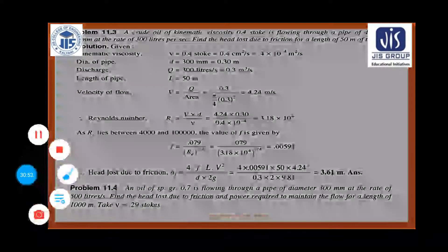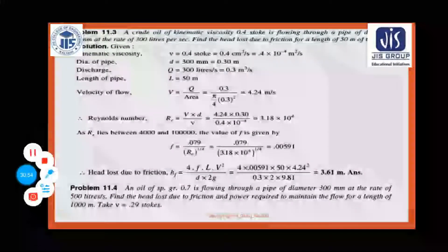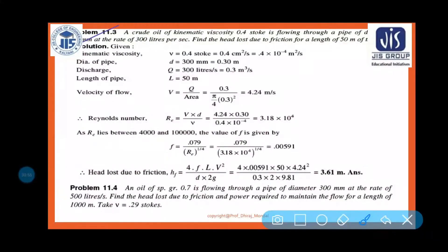Problem 11.4 is given as homework. You have to solve it at home, practice it, and submit it to my official email ID.